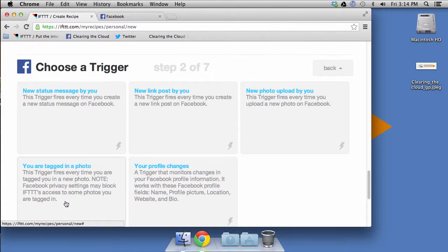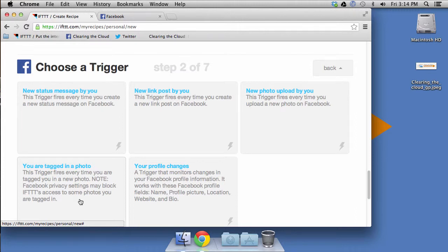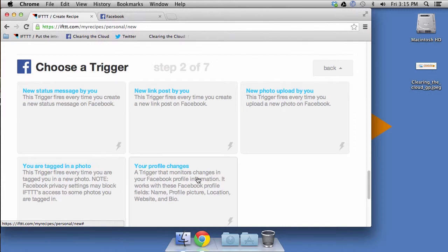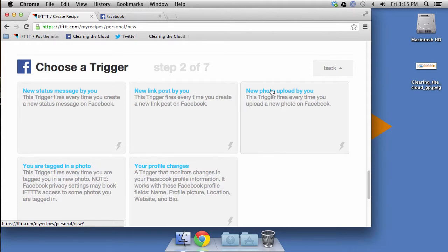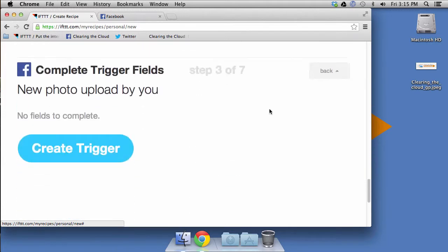So any picture that you upload to Facebook will action this trigger. Now if you look down, there's another one down here, you are tagged in this photo. That's another recipe that I use, basically the same thing. Anytime somebody uploads a picture to Facebook and has me in it, then it gets downloaded to Dropbox. So that's another one that you can do right there. But let's go ahead and do the new photo upload by you because we're talking about archiving what we upload, right?